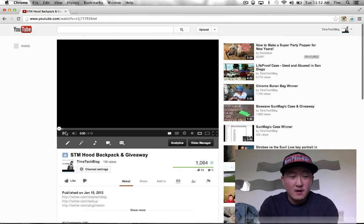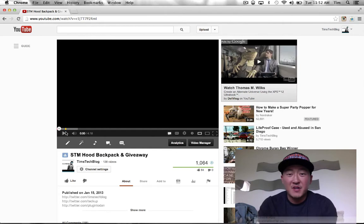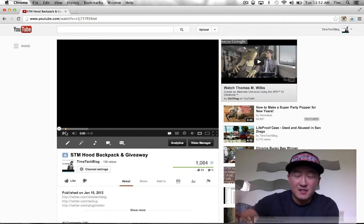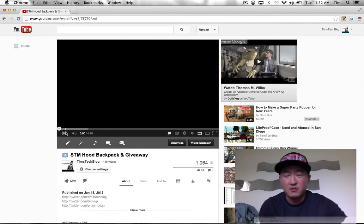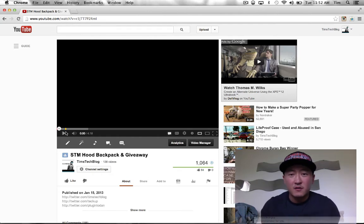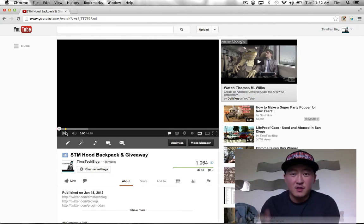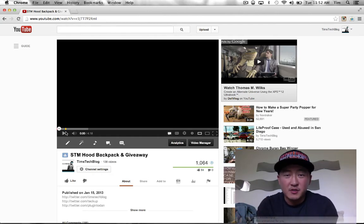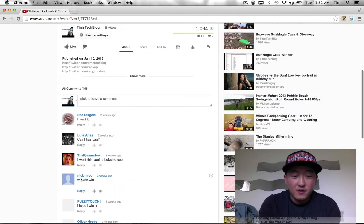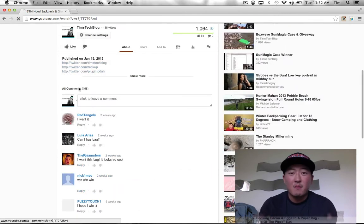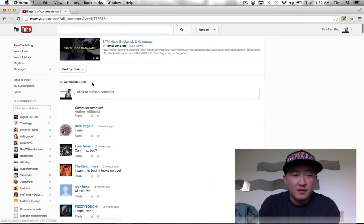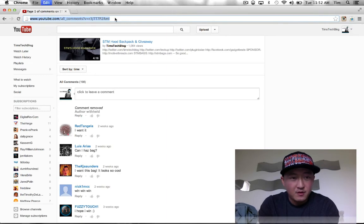If you won, awesome, congratulations. You have one week from the day that this video is uploaded to get a hold of me, either through Twitter PM, YouTube, however. Just get a hold of me, give me your shipping address, and I will ship this guy right out to you. For those who didn't win, don't worry about it - there's a lot more giveaways coming out in the future. And without further ado...